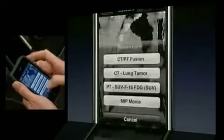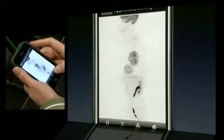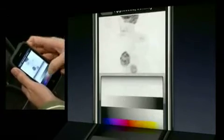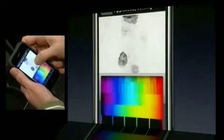Finally, let's look at the MIP movie. This is a 3D reconstruction ideal for visualizing PET images. Let's change the color for this — let's choose rainbow.